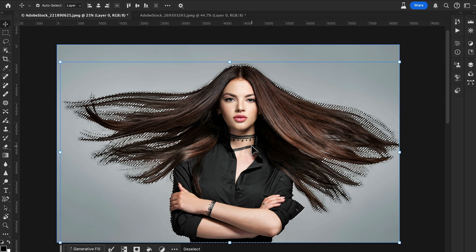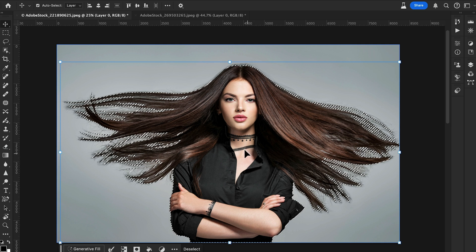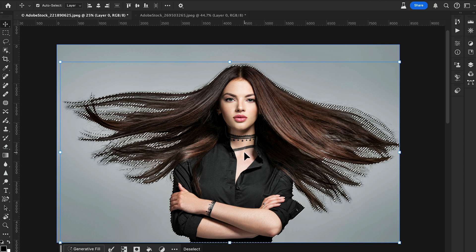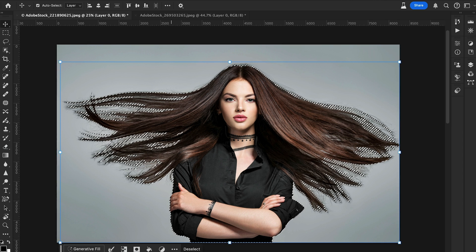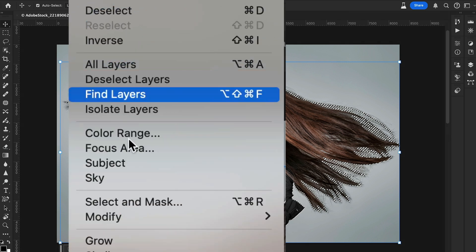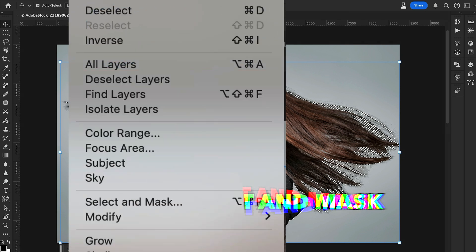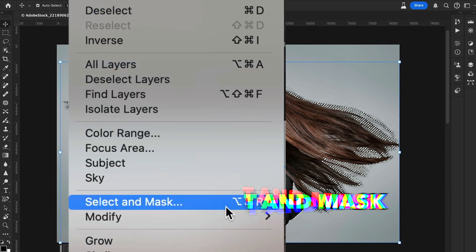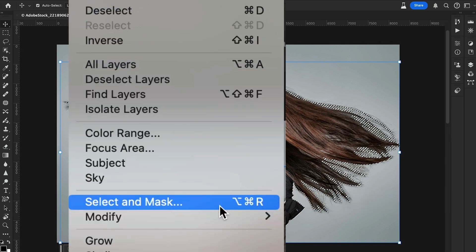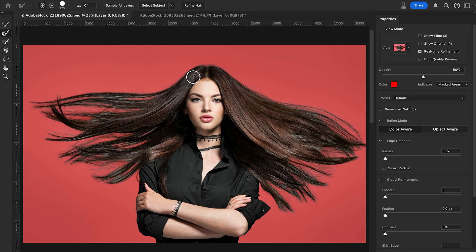Now let's refine our selection. Go to Select and then Select and Mask. You can also use the shortcut key. This will open the Select and Mask workspace where you can use different methods to further refine your subject.